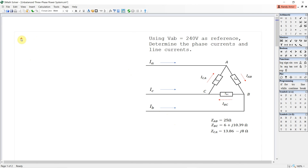In unbalanced three-phase systems, voltage sources like generators or transformers are generally balanced. The imbalance happens in the connected load. Therefore, most of the time, diagrams of unbalanced three-phase systems don't show the voltage source. When the value of the line-to-line voltage and the unbalanced connected loads are known, values of phase currents and line currents can be calculated easily.